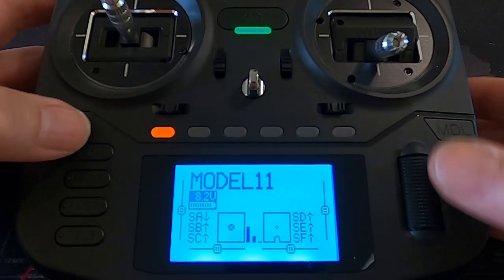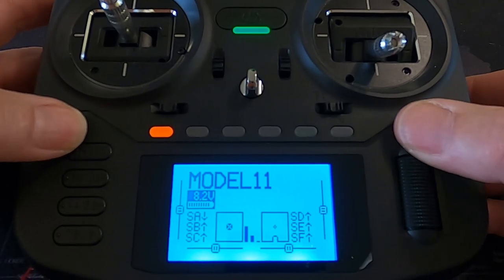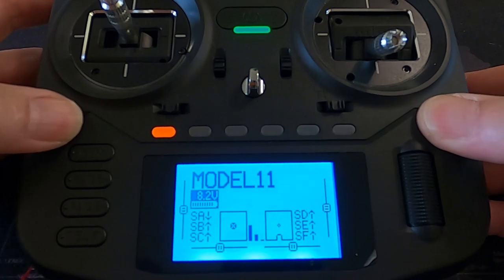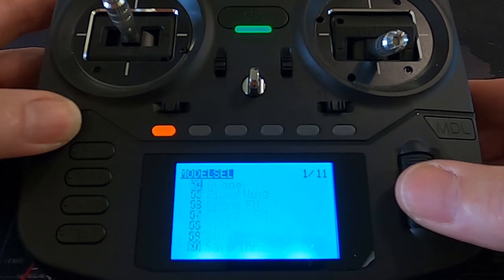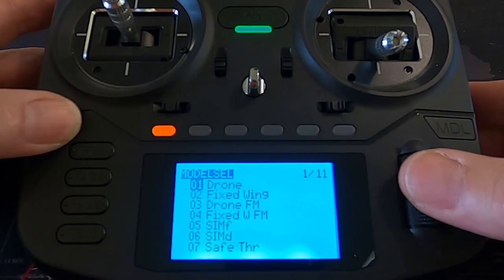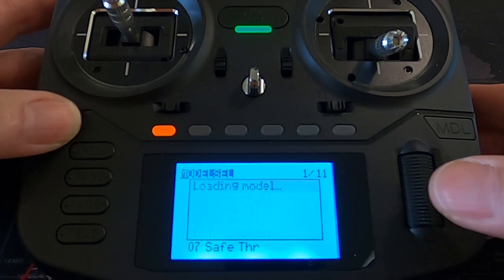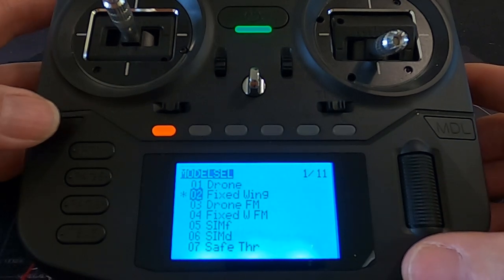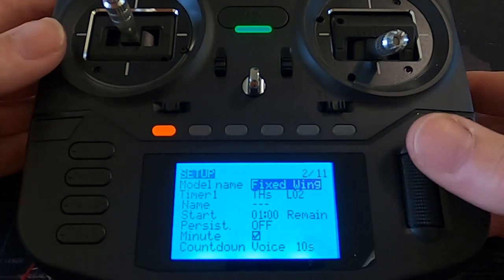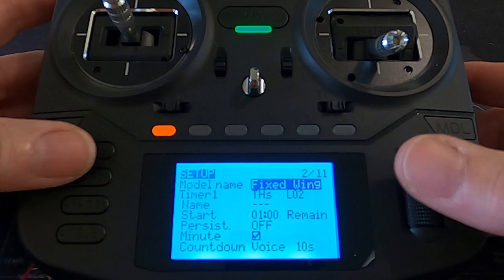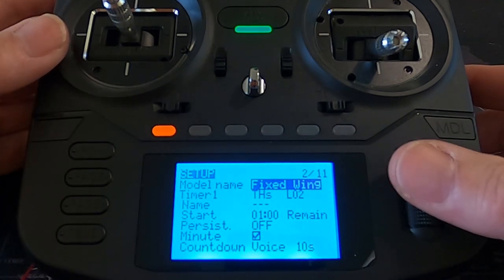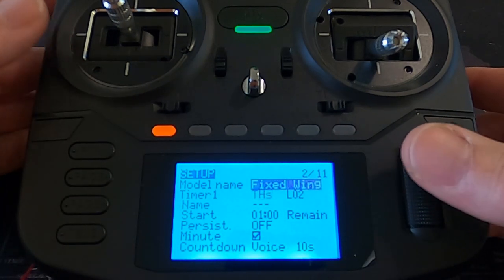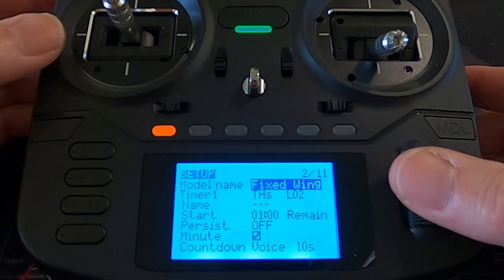Let's return out of here. Go back to the fixed wing and select. If we go to the first menu — the setup menu — you can see I've put the name 'model fixed wing'. You can obviously put the name of your own model in there.